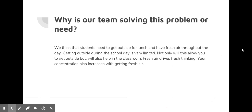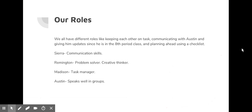Why is our team solving this problem or need? We think that students need to get outside for lunch and to have fresh air throughout the day. Getting outside during the school day is very limited. Not only will this allow you to get outside, but will also help in the classroom. Fresh air drives fresh thinking. Your concentration also increases with getting fresh air.